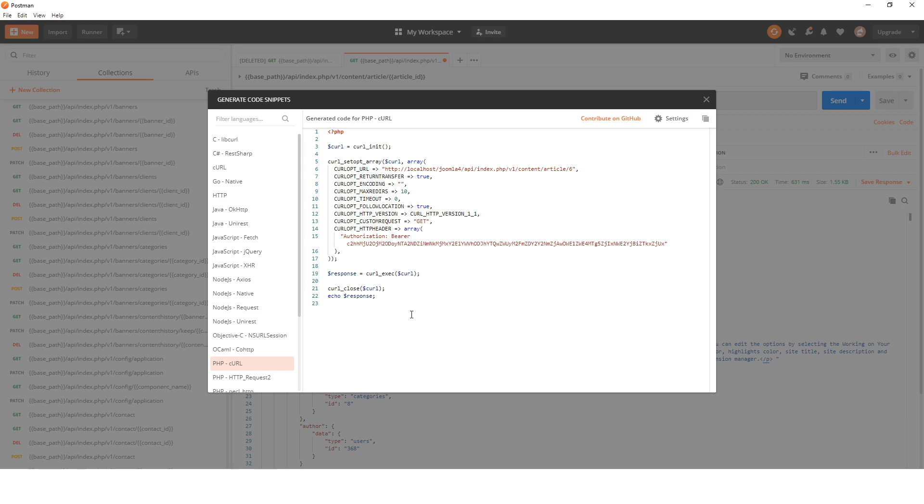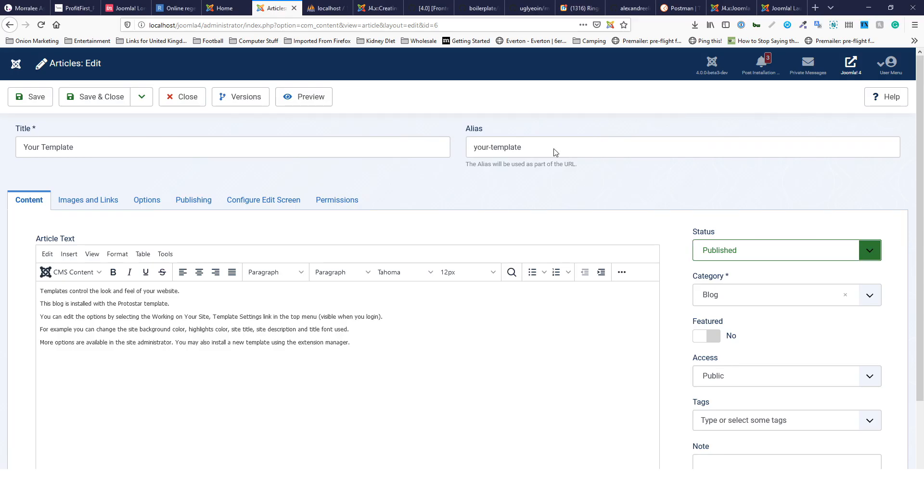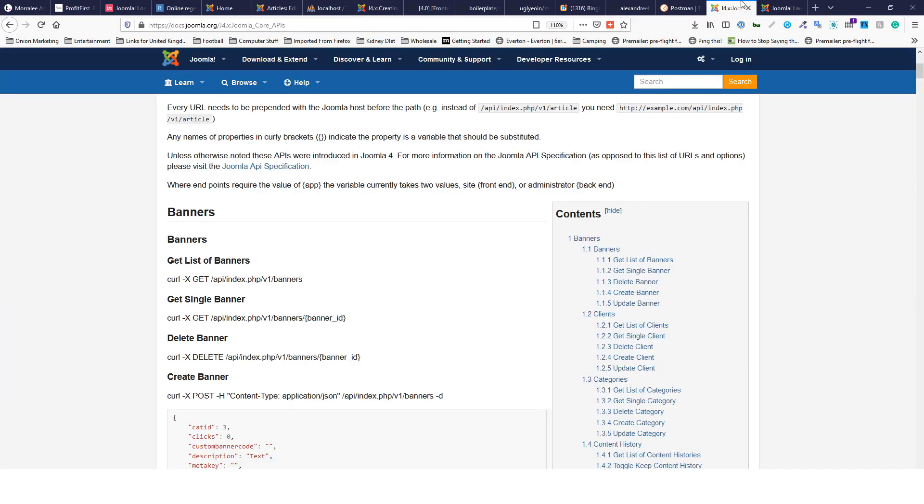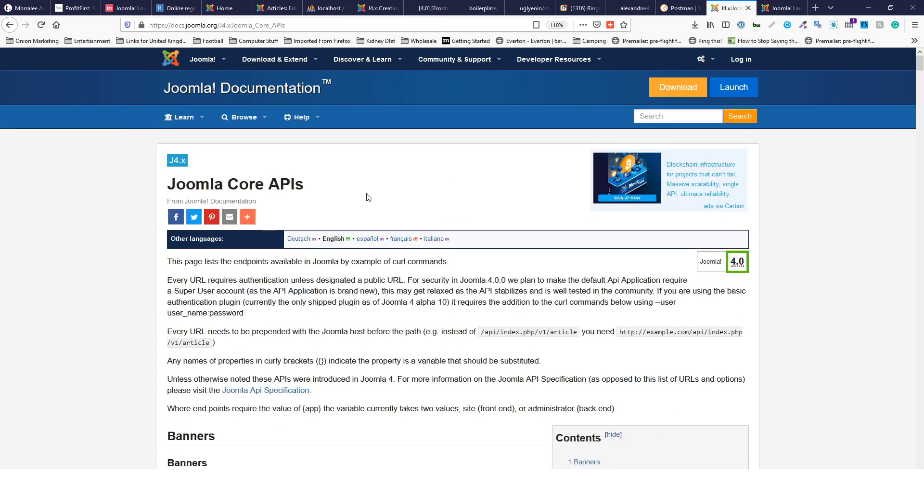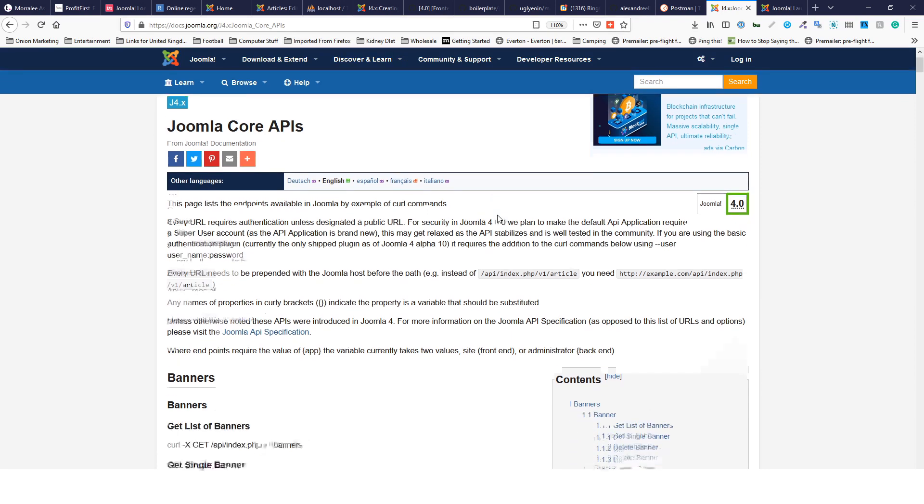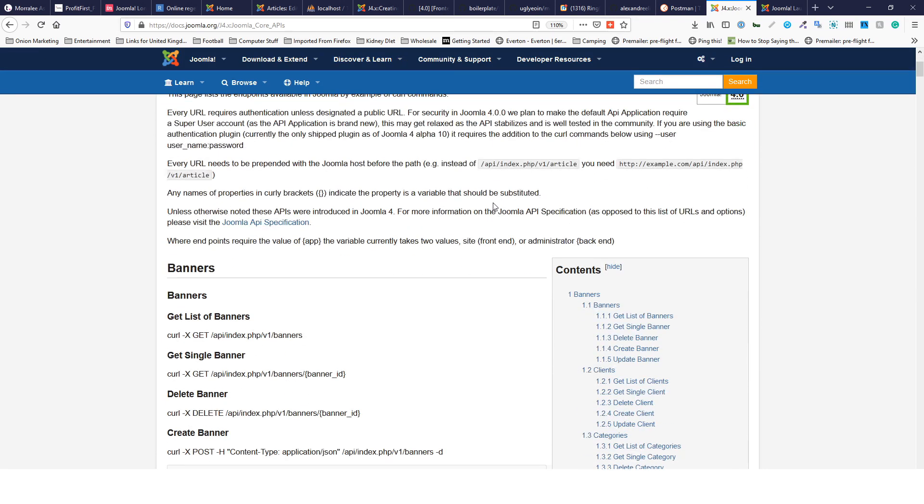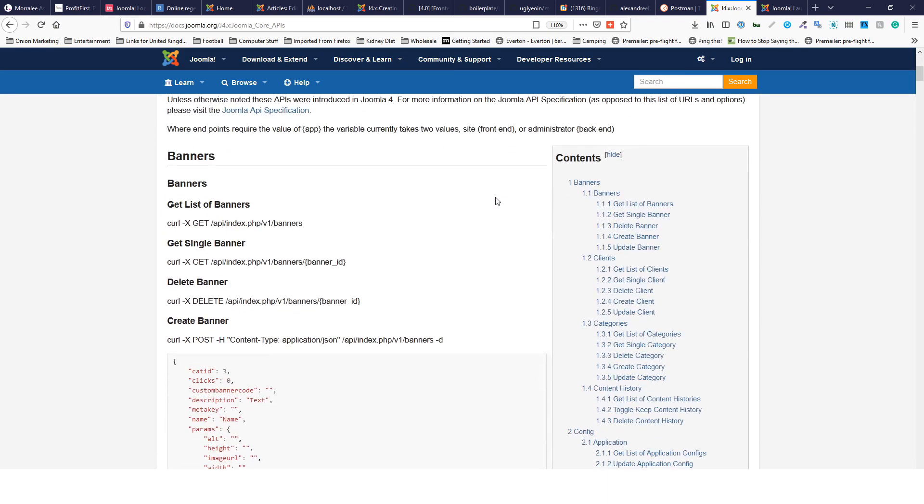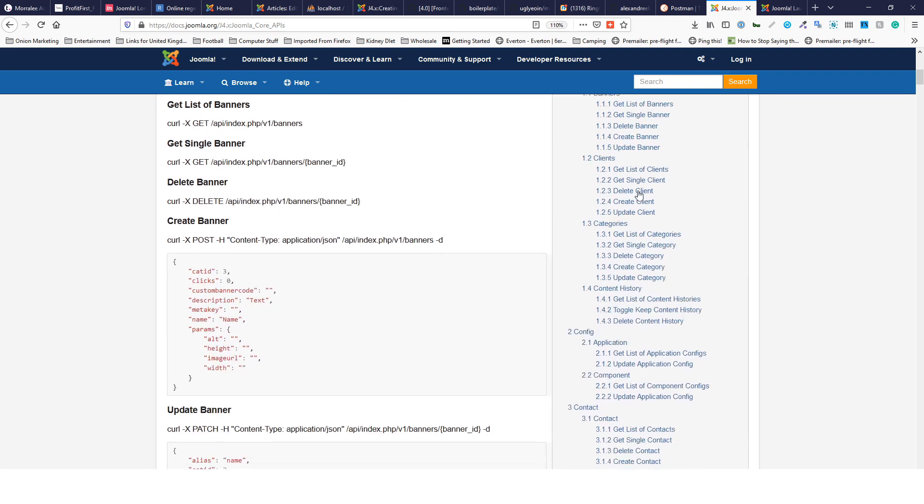You can also see on the Joomla 4 documentation - this is called Joomla Core APIs and it's in the Joomla Docs J4 Joomla Core APIs. This shows you all of the endpoints, so you can see here banners, clients, categories.